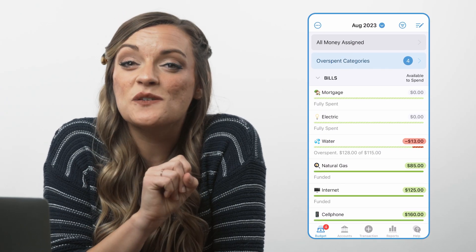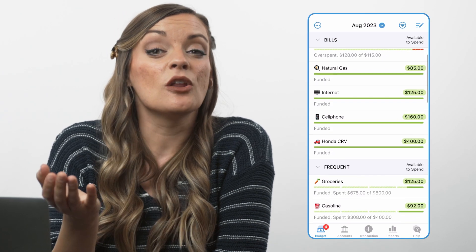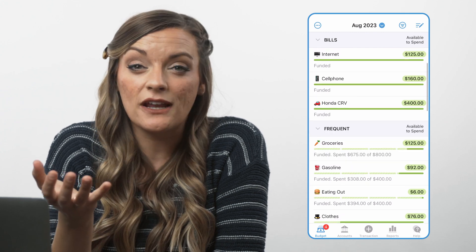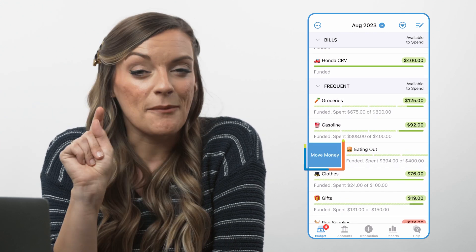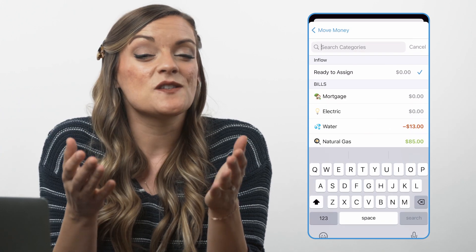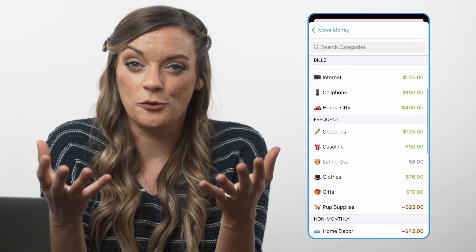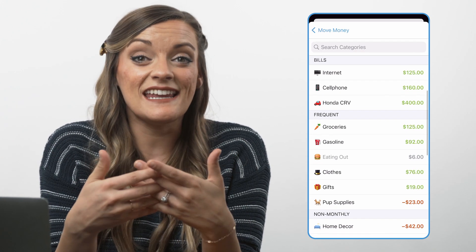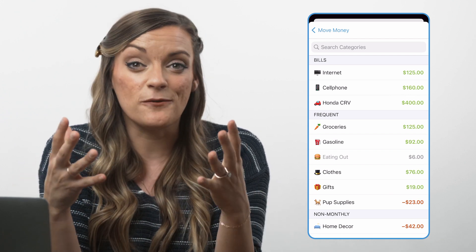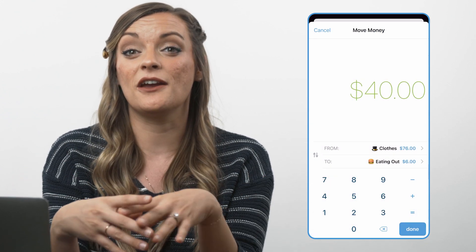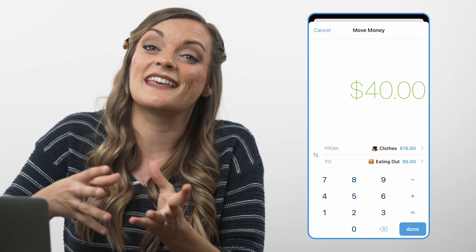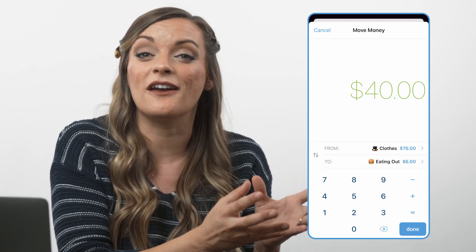The first and easiest way to move money on the mobile app: locate whatever category you're wanting to move money to and swipe it from left to right. Tap move money and tell YNAB how much you're wanting to move along with which category you want to move that money from. YNAB tells you how much money each category in your budget has in it, making it incredibly easy for you to decide which category you care about less to move money into the category you care about more.